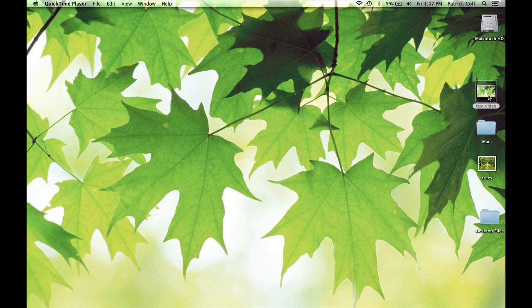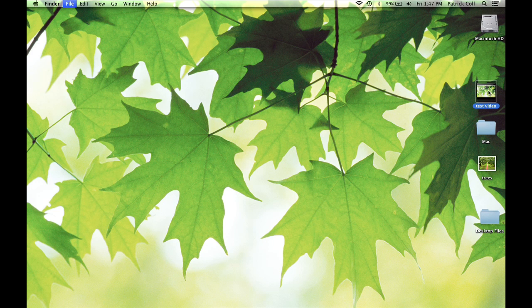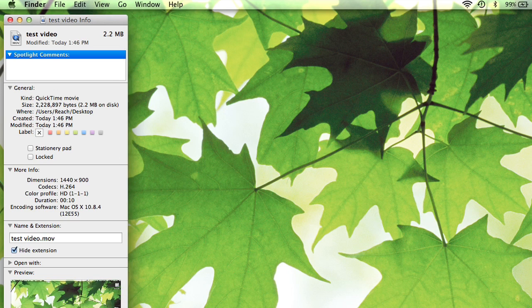If I look at this video that I have here on my desktop, this test video that I have here, if I select it and then I do Command-I and then we look down here, testvideo.mov.